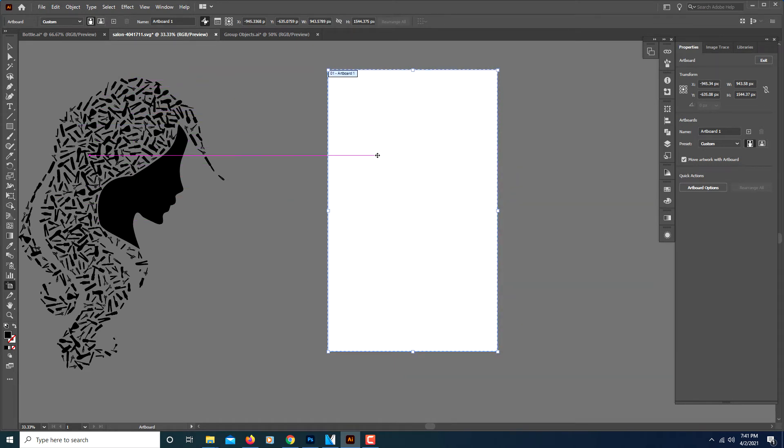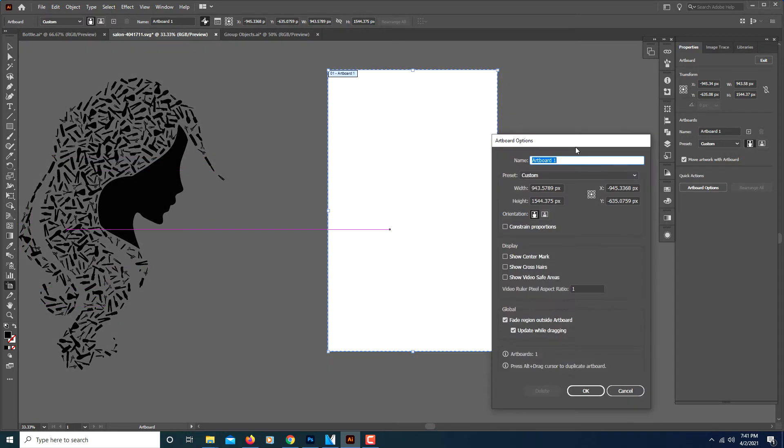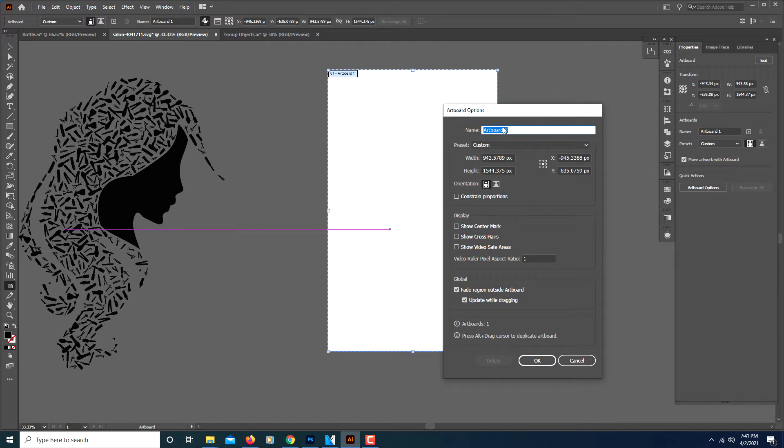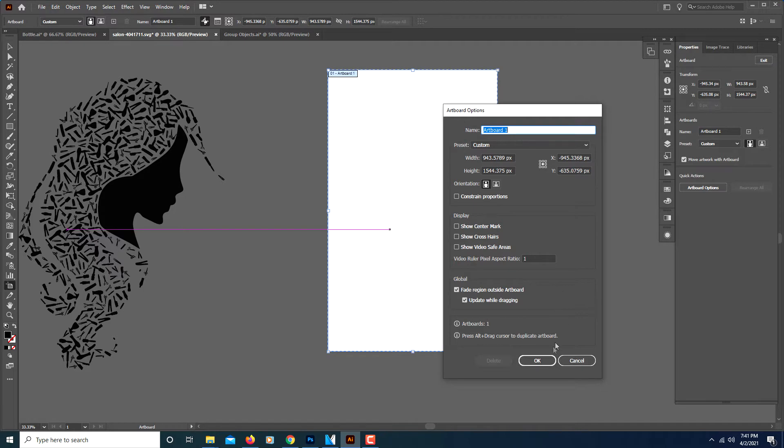Another way to change the size of your artboard is to, when you're on the artboard tool, double click on your artboard and it brings up a little dialog box where you can change the name of your artboard. You can change the width and height if you have specific dimensions that you want to use.